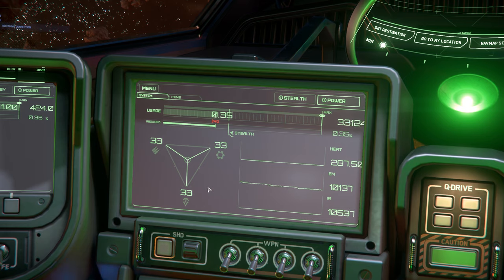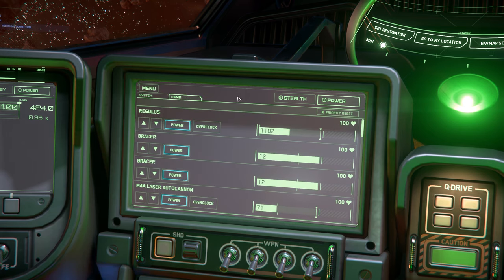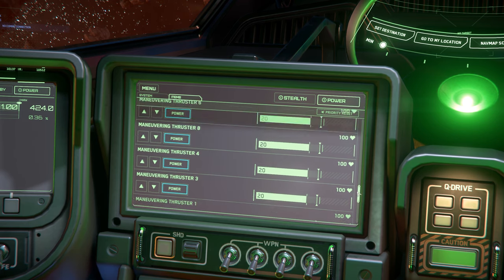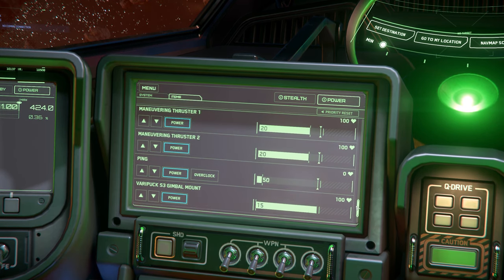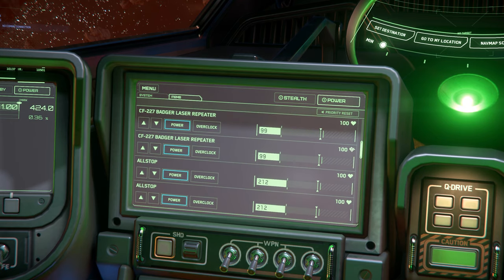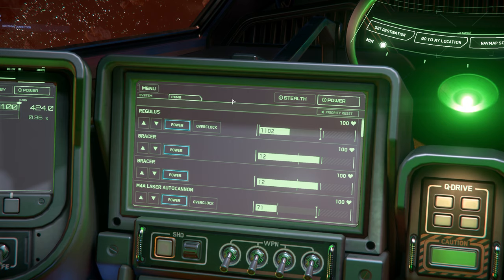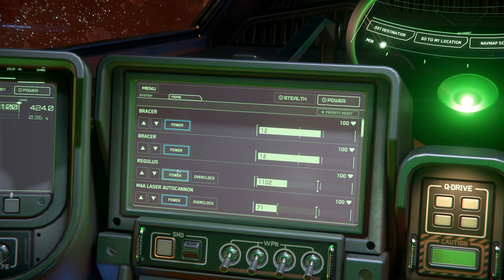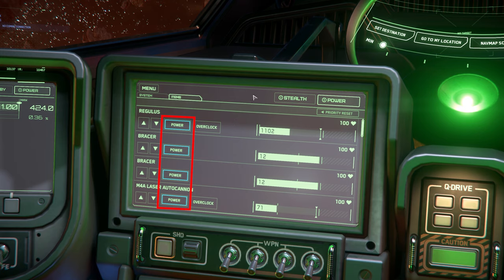Above our power throttle we have two tabs: our systems tab, which is what we're looking at now, and an items tab. In the items tab it shows us a list of components and weapons that are currently hooked up to the power grid of our ship — everything from our coolers to our weapons and even thrusters. On this page we have the name of each component subsystem. We can reorganize items on the list with the arrow buttons and reset the list back to default by clicking the priority reset button on the top right. To the right of the priority arrows we have the power on/off button for individual systems, and to the right of that we have the overclock button.